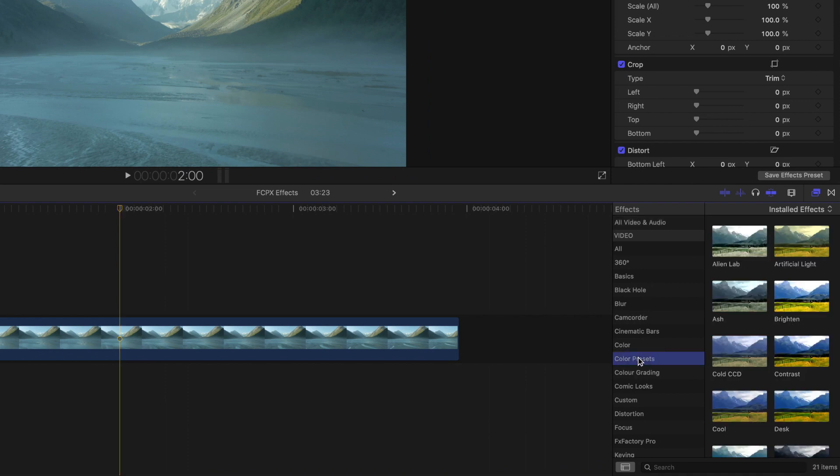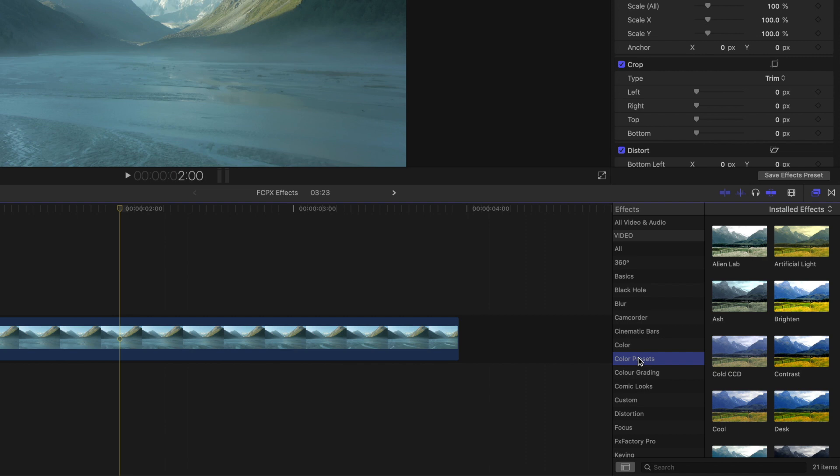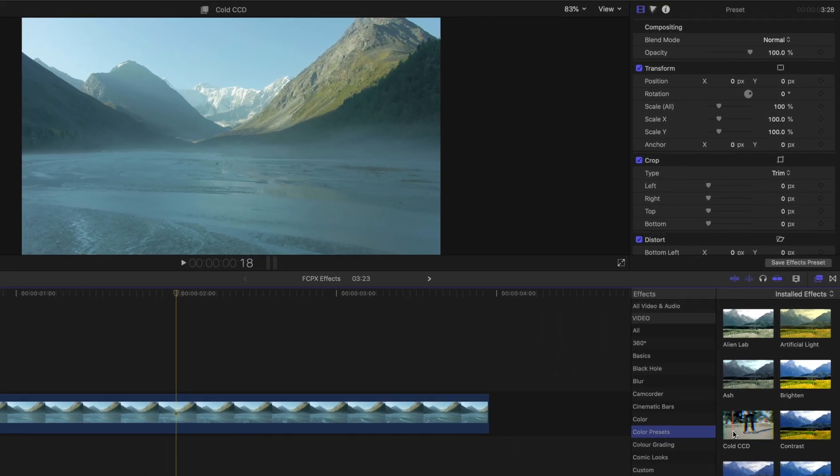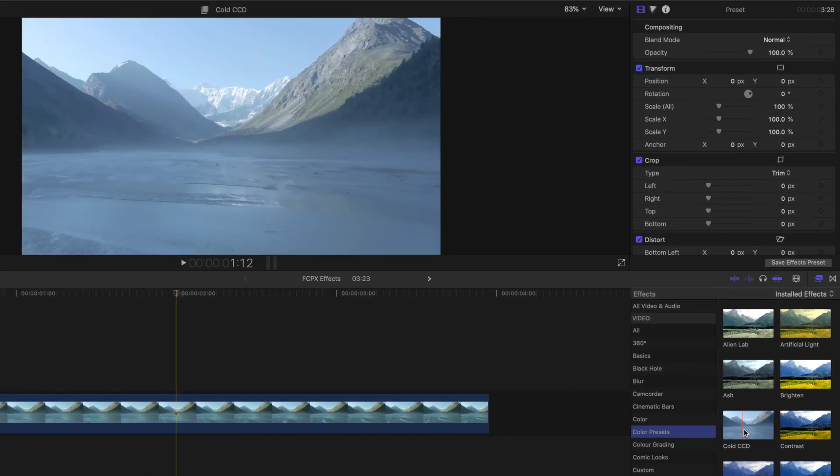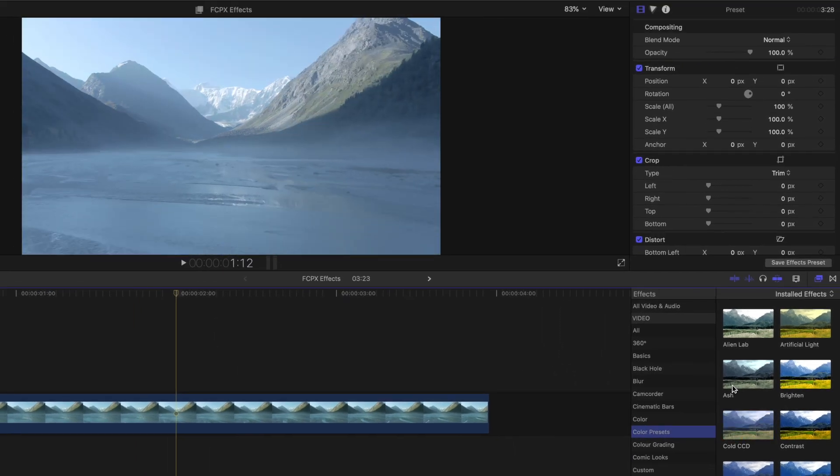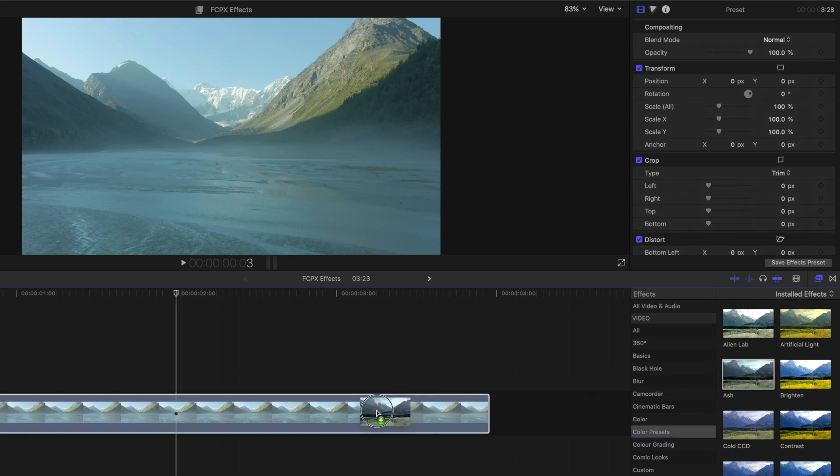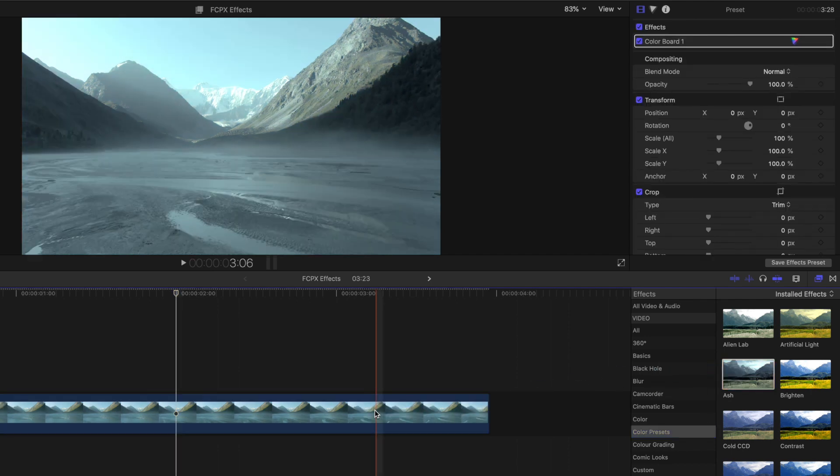These work by adding a pre-composed color grade to your footage, and you can test them out before applying to your footage by simply hovering over the effect. Since the stock footage we're using has a very cold feel to it, with lots of blues, you should try matching that natural look with a complementing color preset.